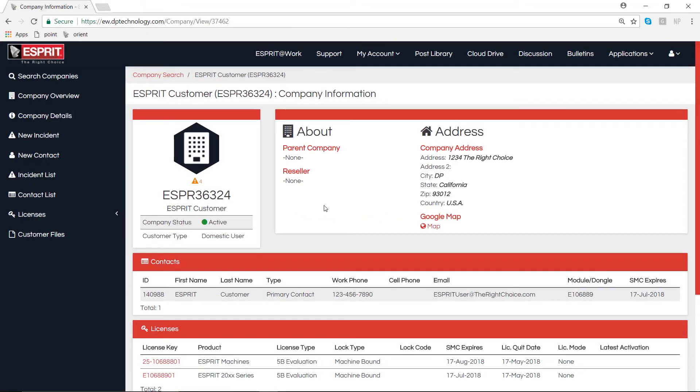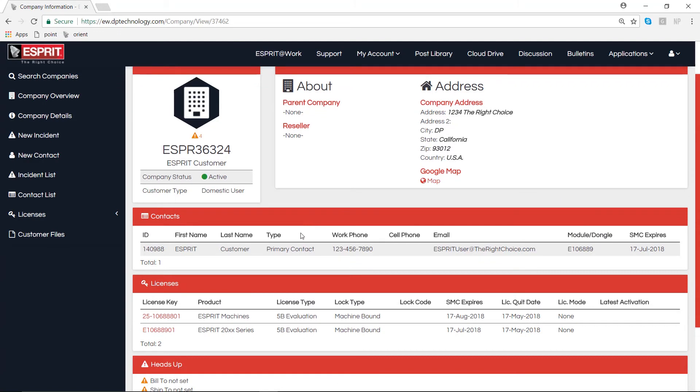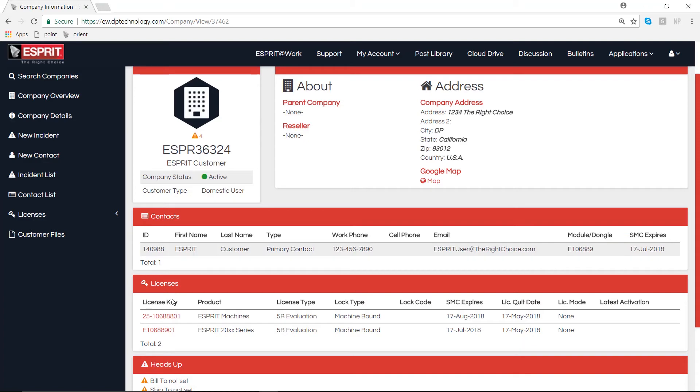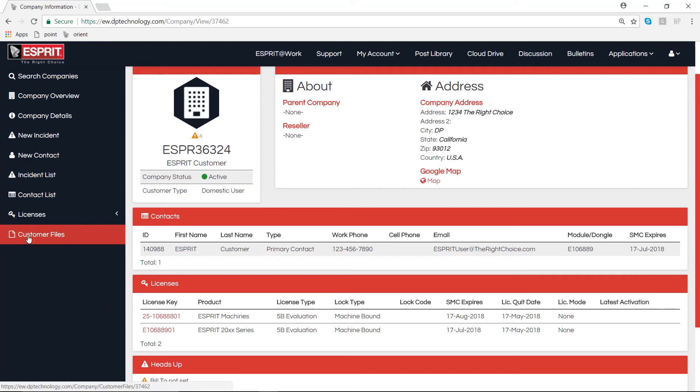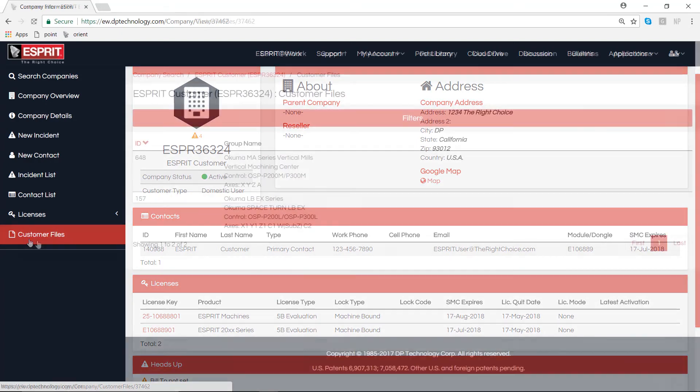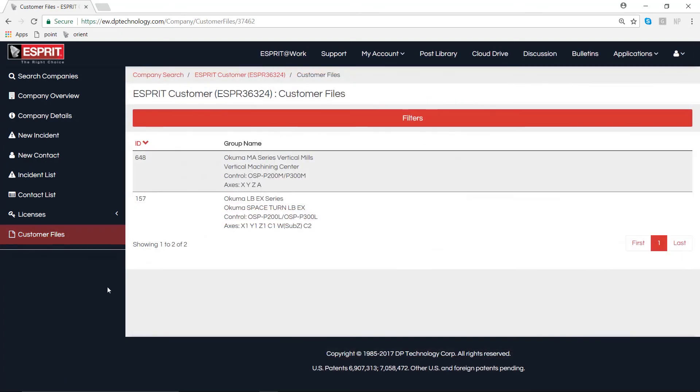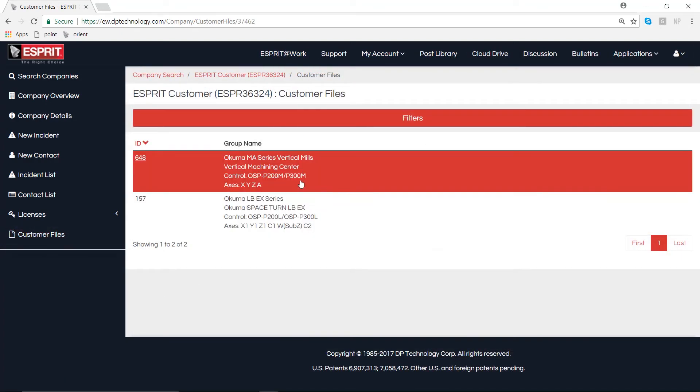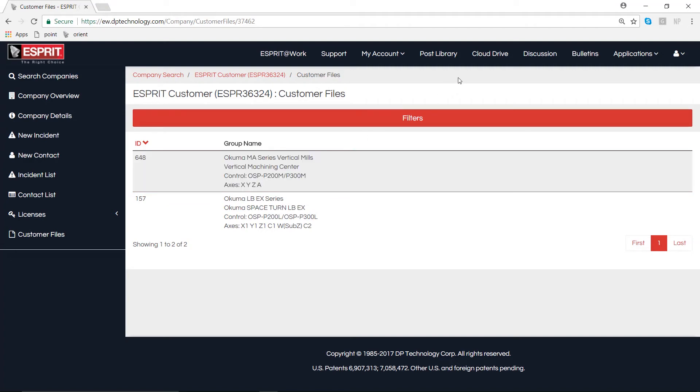If we click on My Company, we can find some information about our users: first name, Esprit last name, customer, and our licenses. If we click on the left-hand side, we can find our customer files. These files are the various Esprit posts and machine setups that you are licensed for.